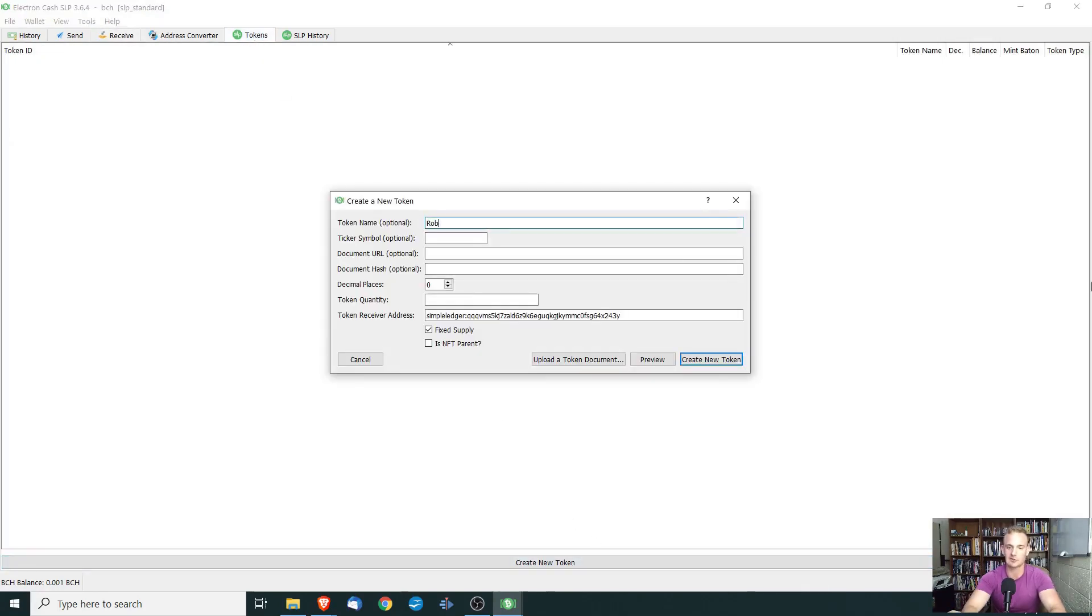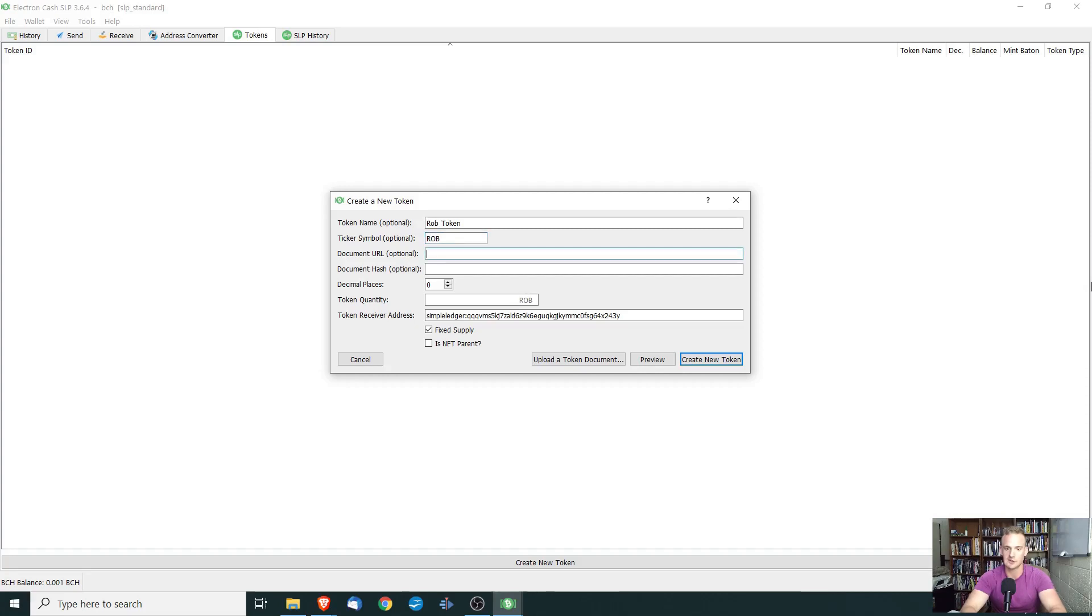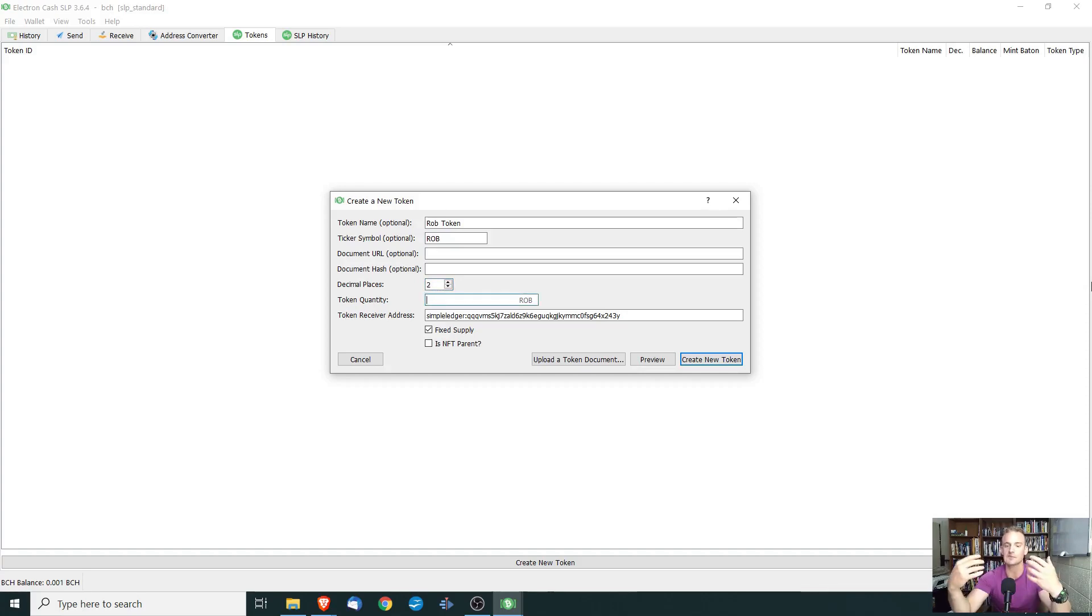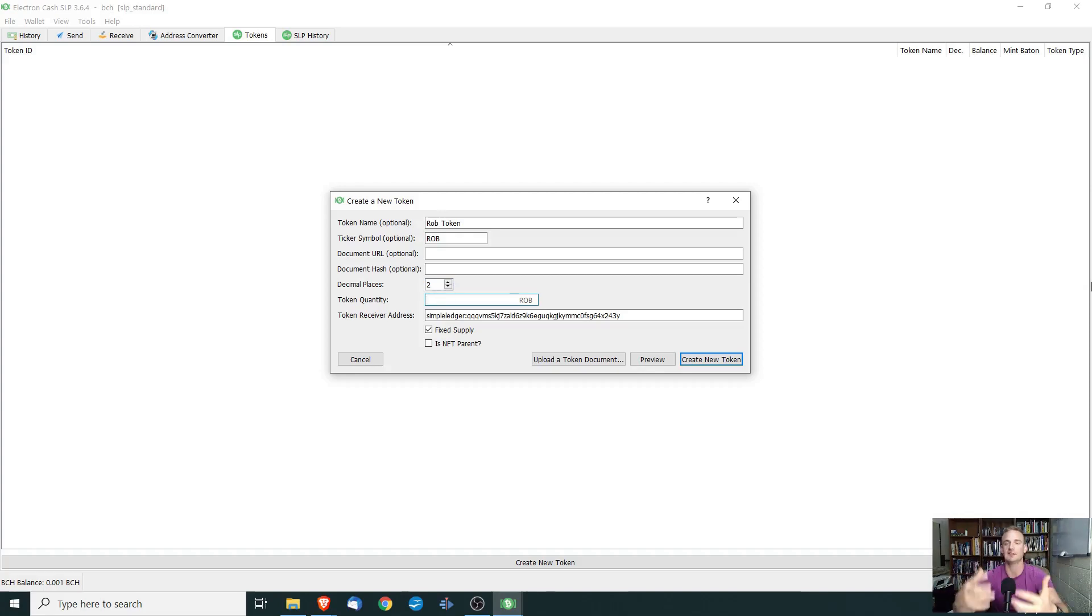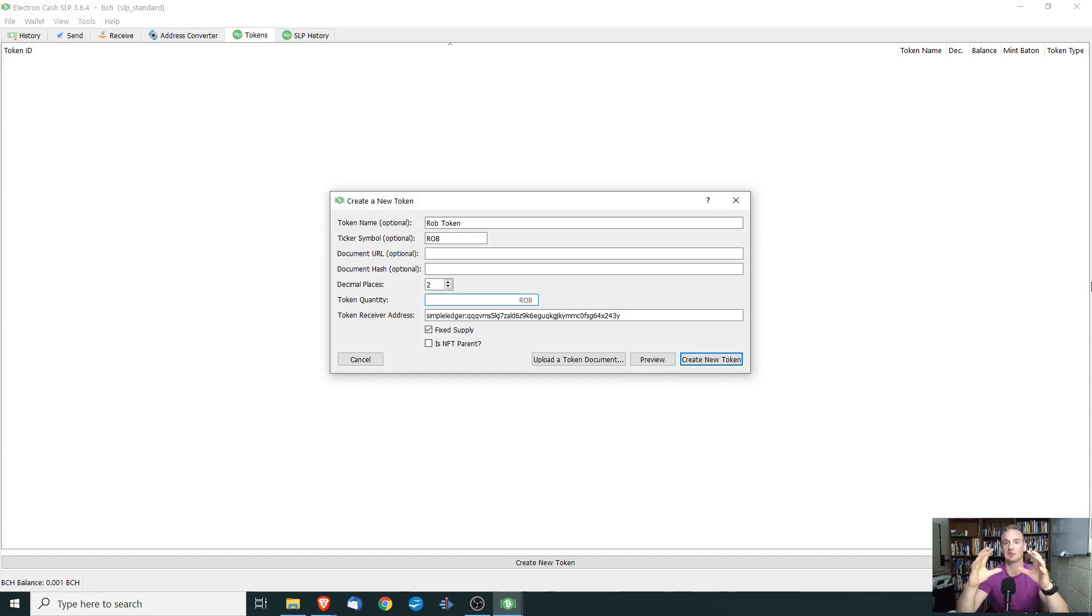And we want this to be the rob token. And the symbol is going to be ROB, the document URL, document hash. We do not need that. We're going to go with 10 decimal. We'll go with two decimal places. Token quantity. Now, this is how much we want to mint of this cryptocurrency. So this is basically the amount of crypto that's ever going to be issued for this.